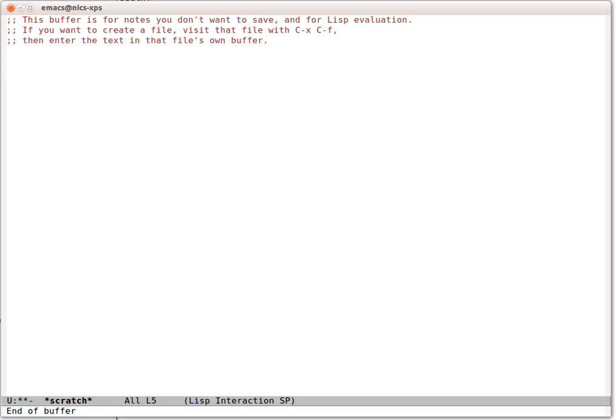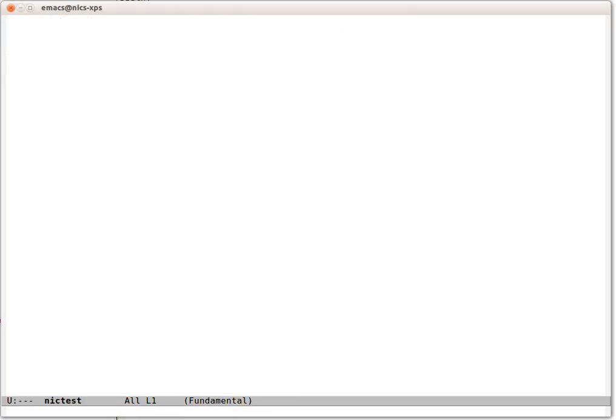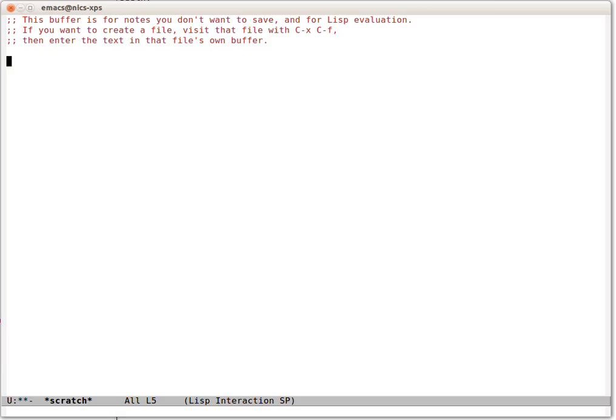So first let's make a buffer and we're going to call it Nick Test. So this is a buffer, we're familiar with those. Let's switch back to our Scratch.